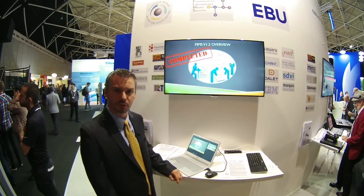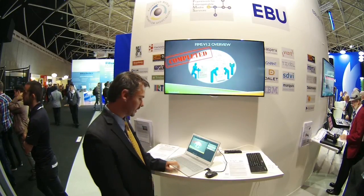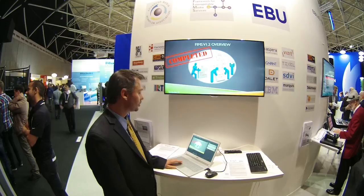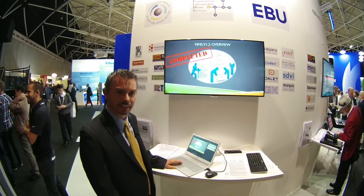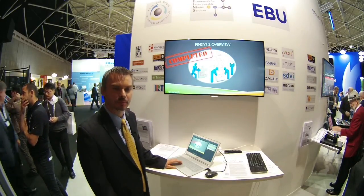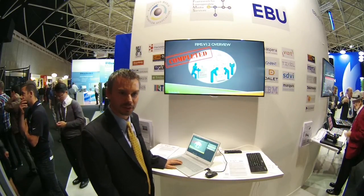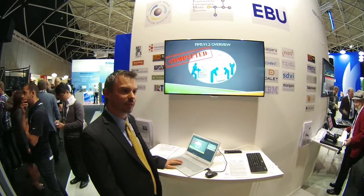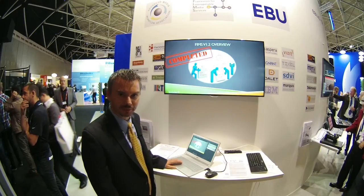The FIMS 1.2 overview. As I stated, it is completed. It is publicly available and you can actually download it today.